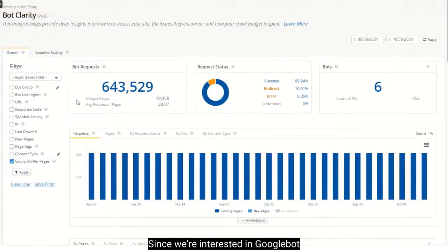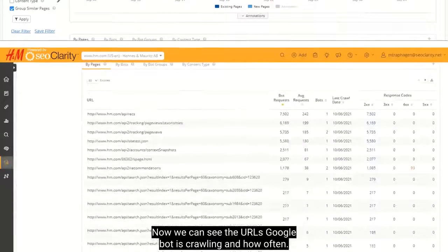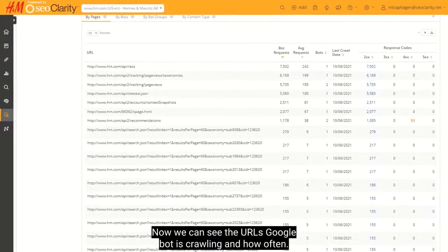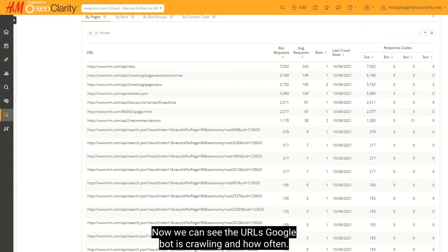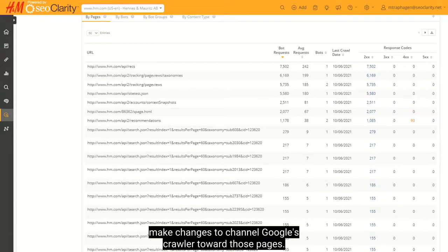Since we're interested in Googlebot activity, let's filter the bot group to cover the Google desktop and mobile. Now we can see the URLs Googlebot is crawling and how often. First check if these are the pages that matter to you most. If not, make changes to channel Google's crawler toward those pages.